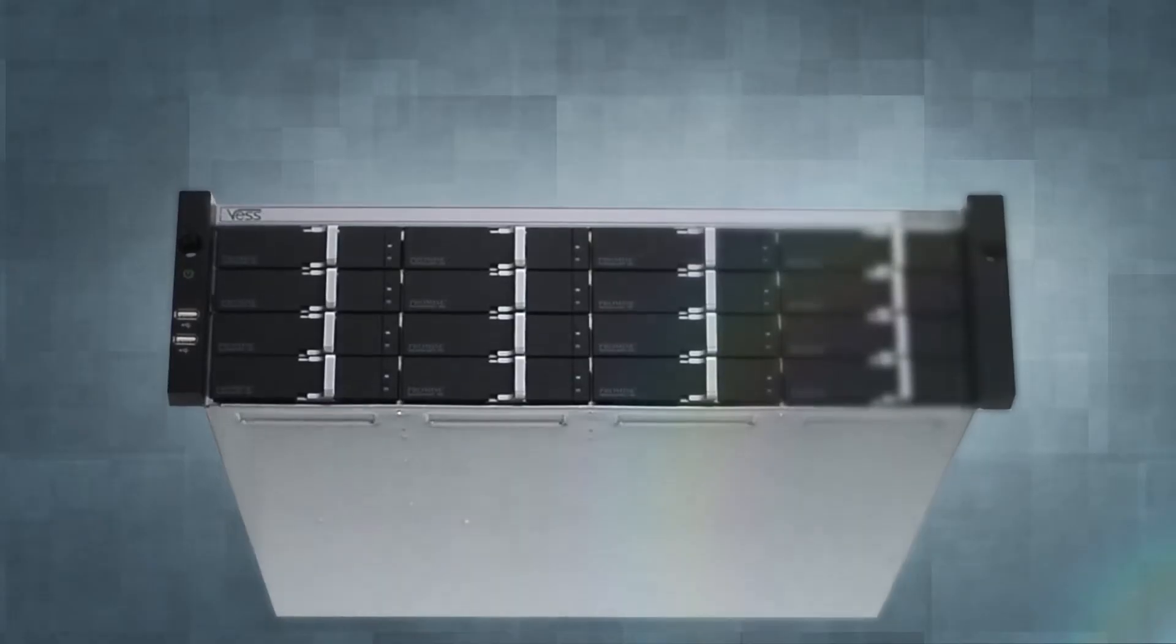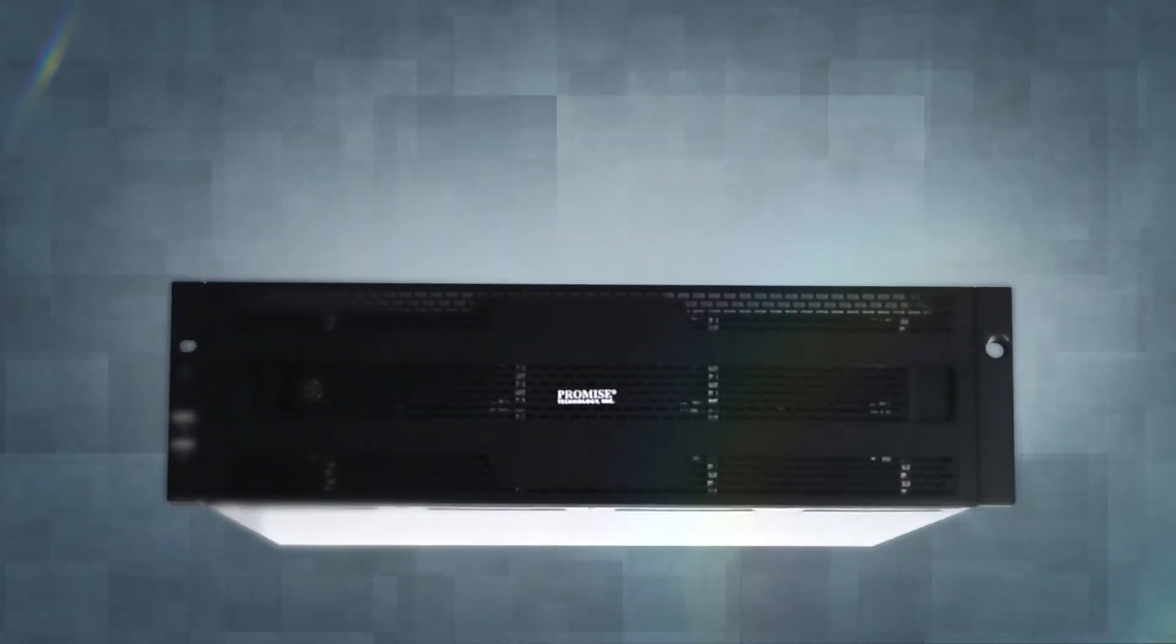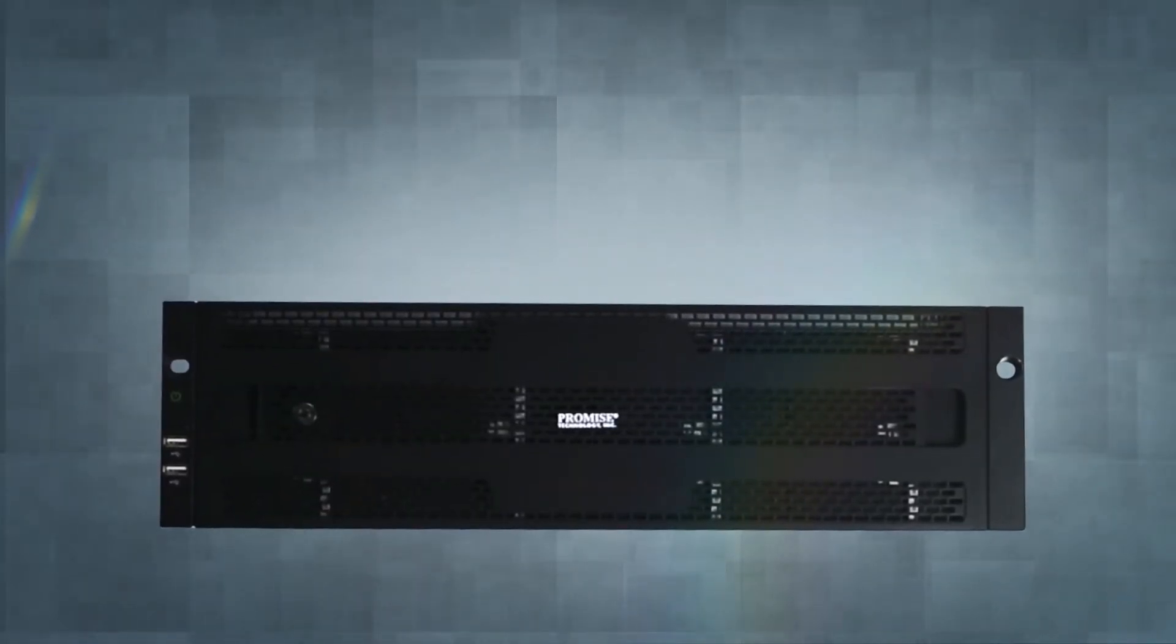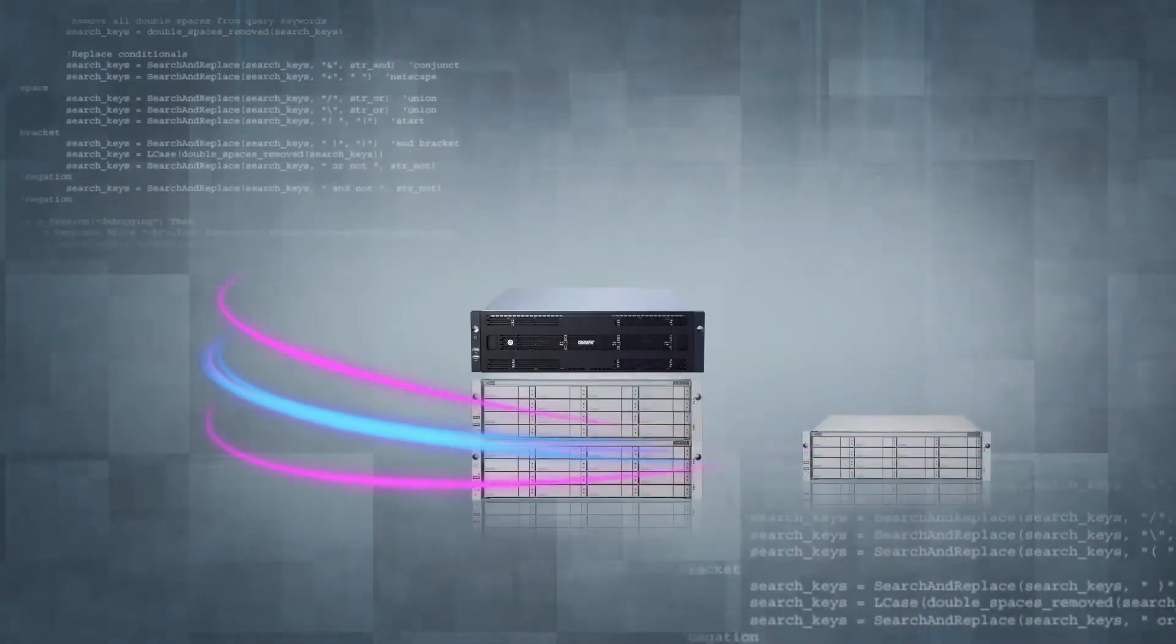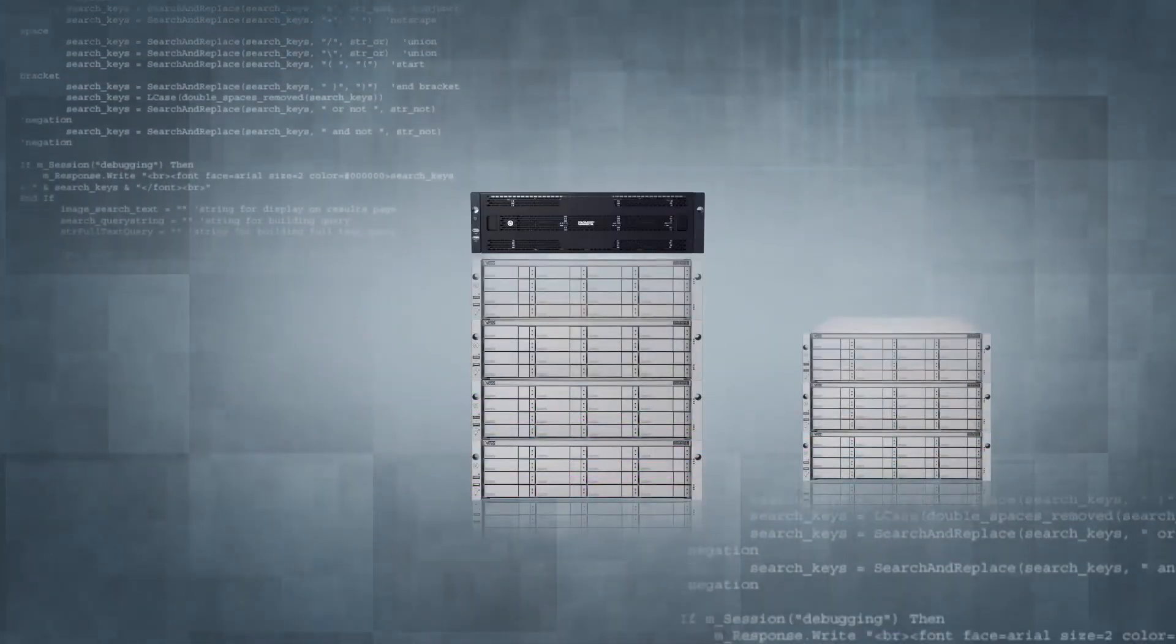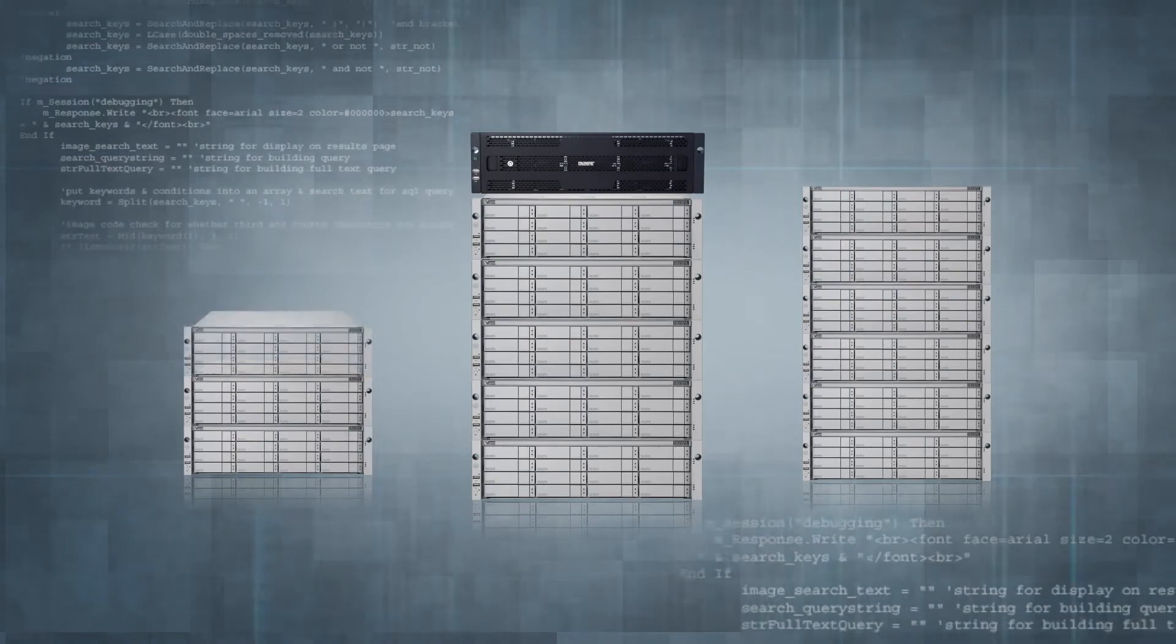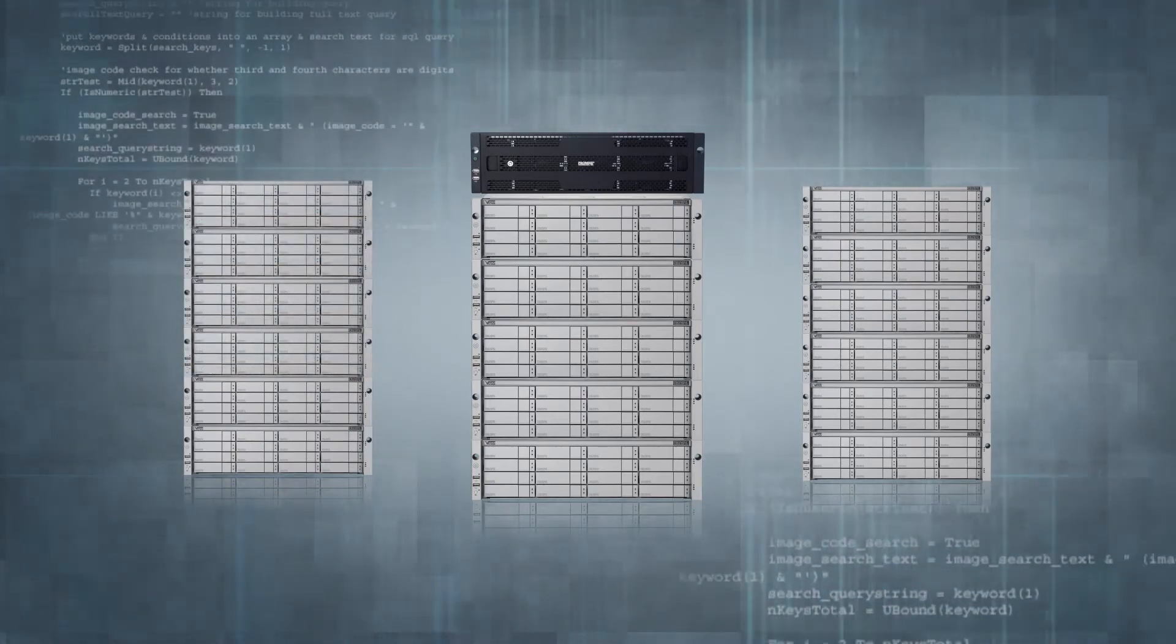With the VES A2000 Series, it's a cinch to add more capacity. Simply scale via iSCSI with the VES R2000 External Storage Series, and you'll be ready to add capacity as your security needs expand.